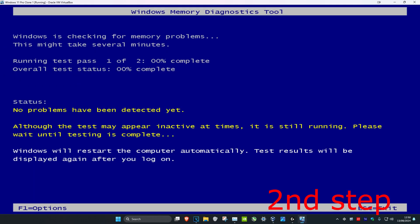As the computer is restarting, it will take you into Windows Memory Diagnostics Tool. It will run a test to check for memory problems. Although the test may appear inactive at times, it is still running. Wait for this to load, then it will restart the computer again, and the problem should be fixed.